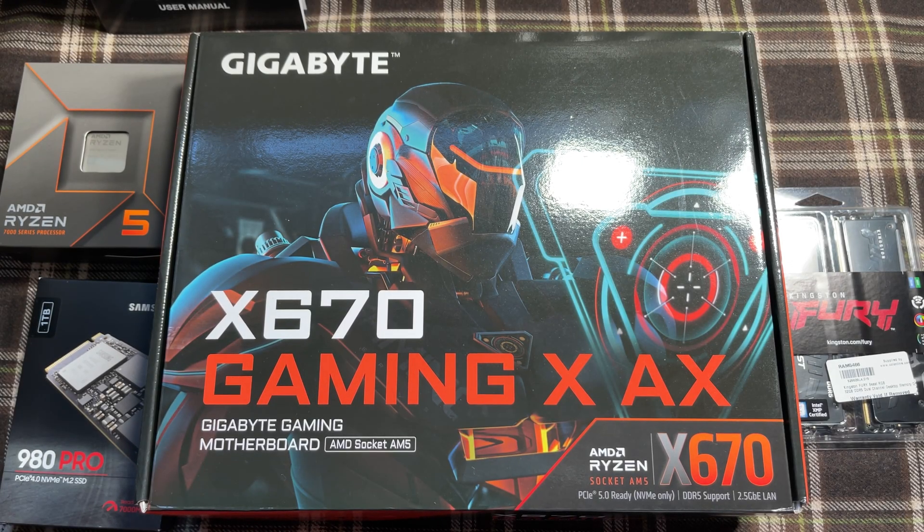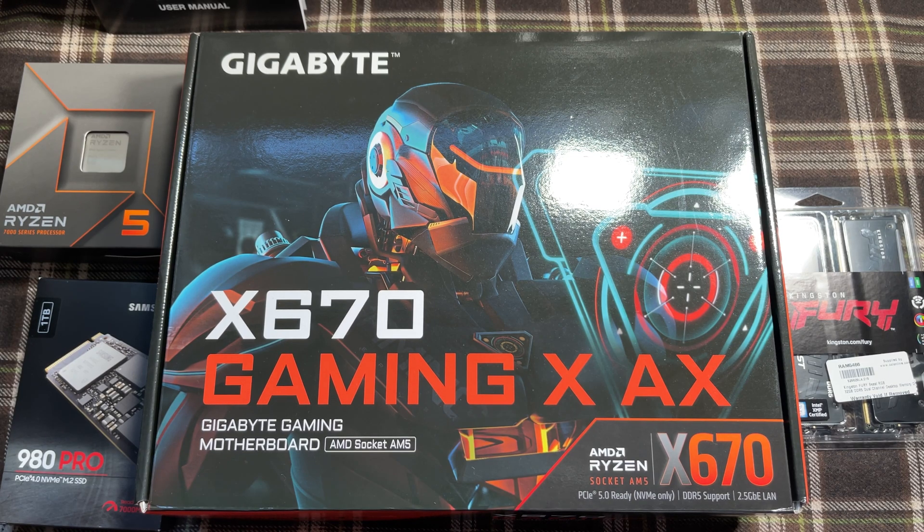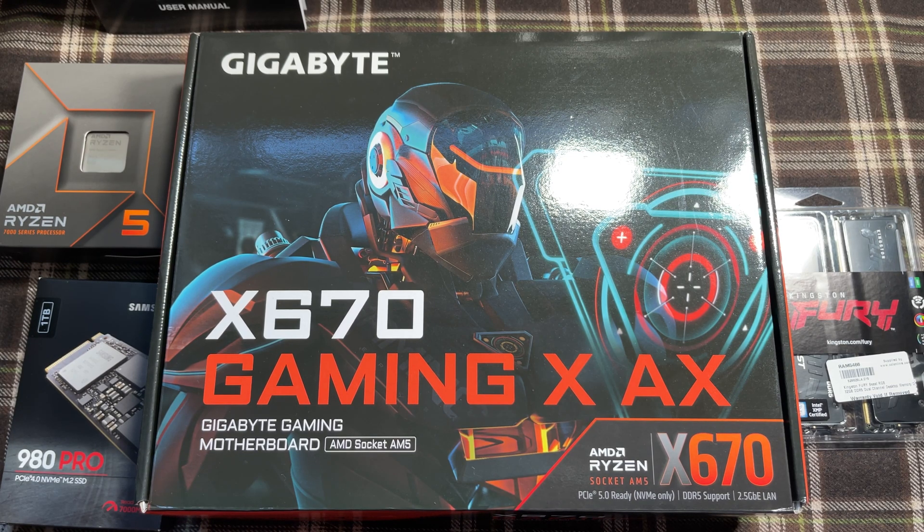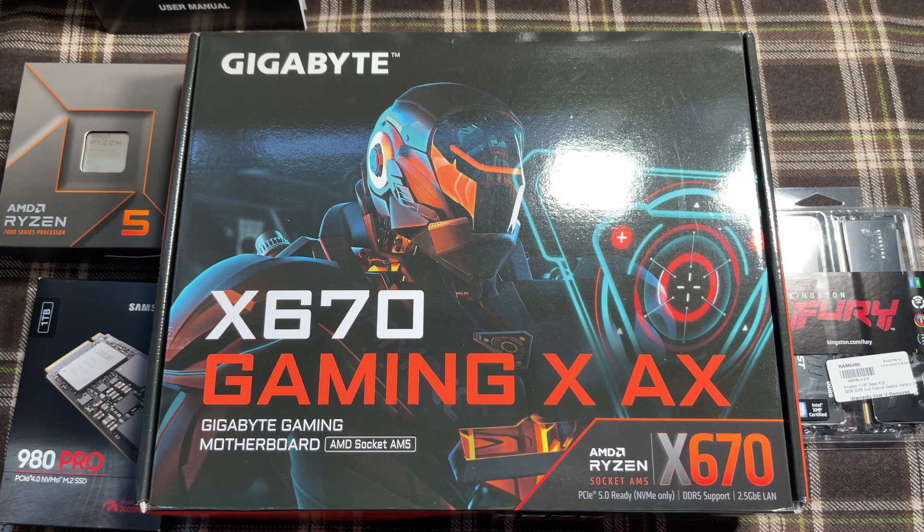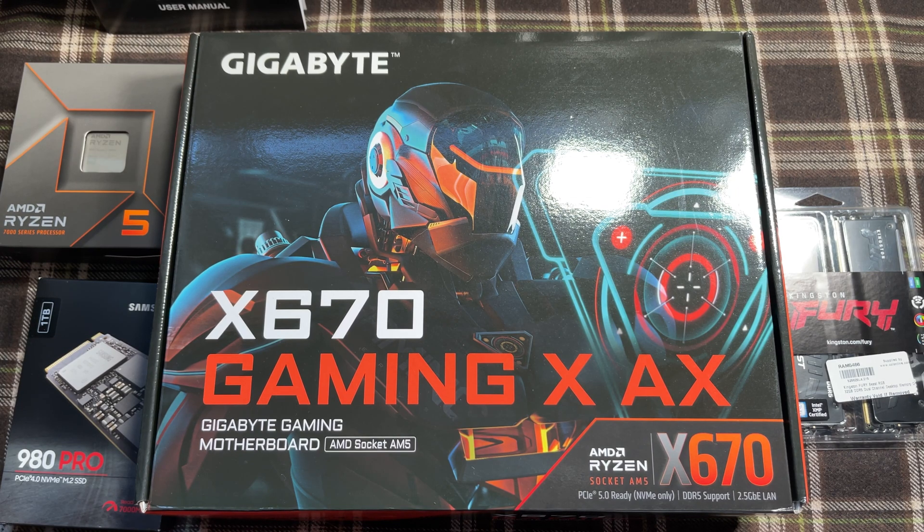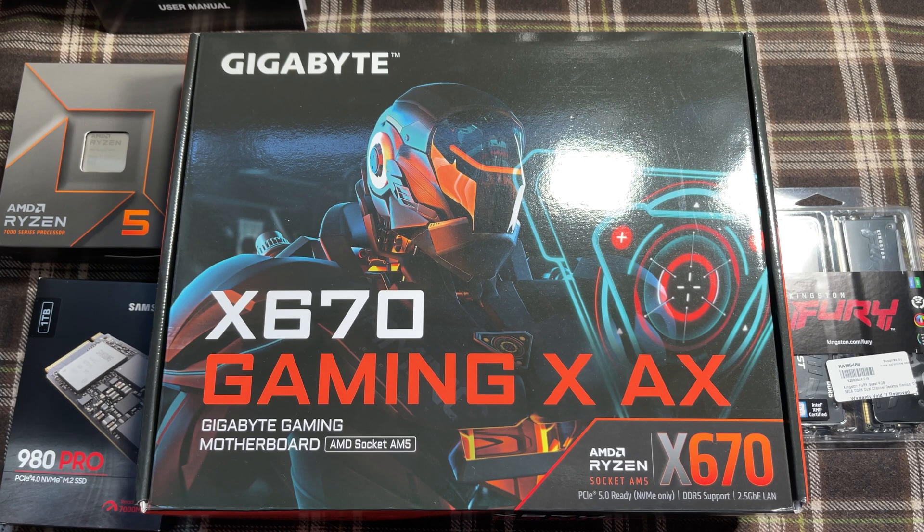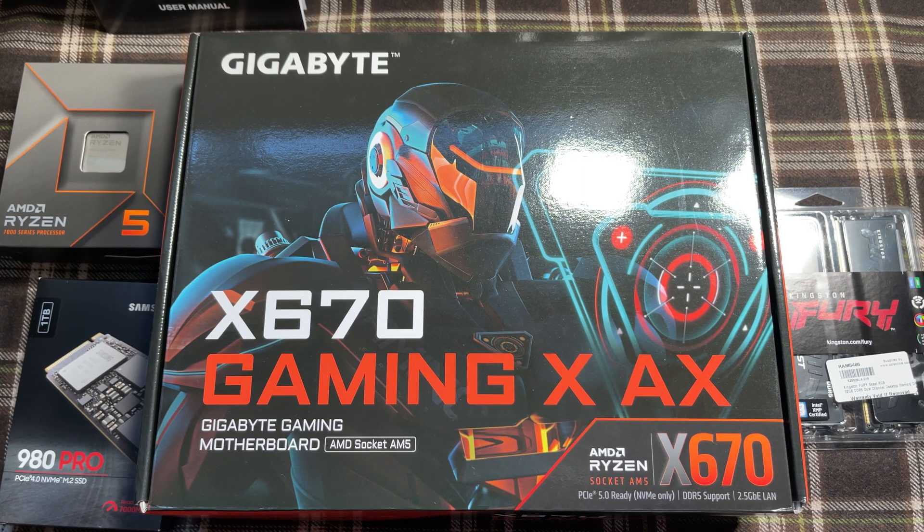Hello and welcome to the second part of the PC build. Today we're going to be looking at the power supply cabling and finally switching on. Hopefully everything goes well, so let's get started.